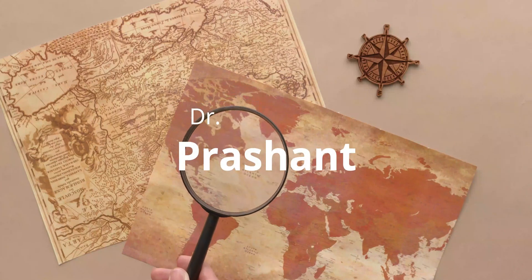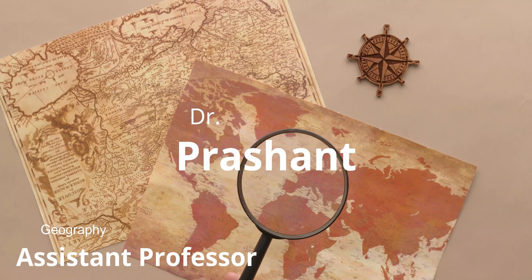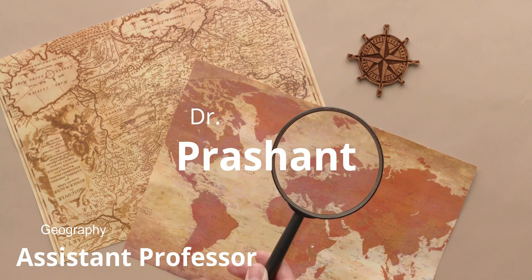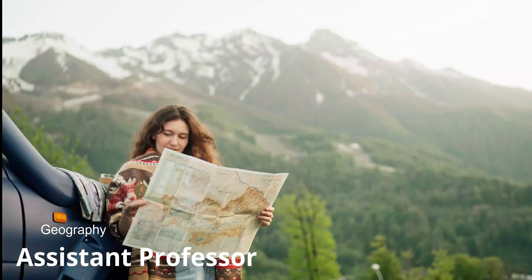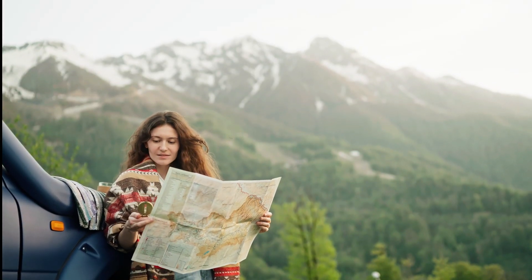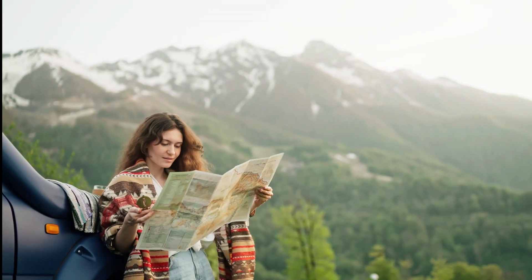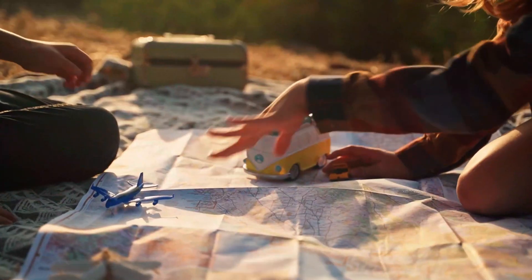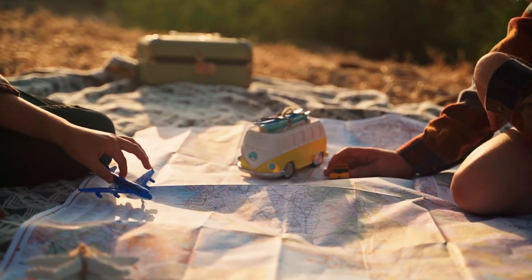I am Dr. Prashant working as an assistant professor at Department of Geography, Shivaji University. I have nearly 13 years of PG teaching experience and with this experience, I will try to bring the best for you.